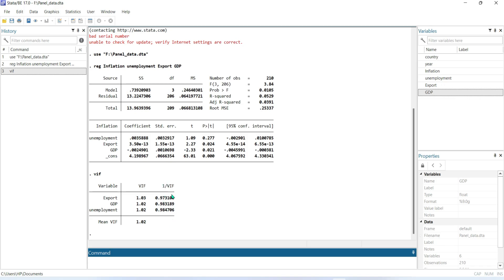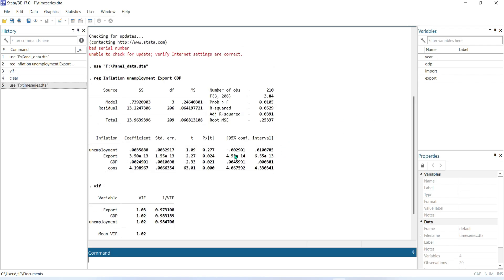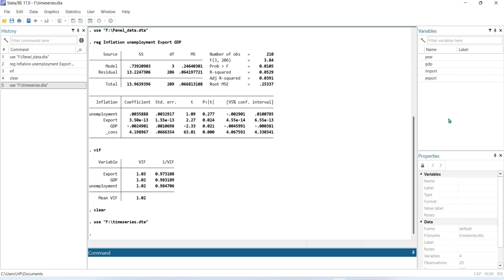Also, if we look at the Tolerance Inflation Factor, we can see that the value is greater than 0.1. So that means in this model there is no multicollinearity problem.